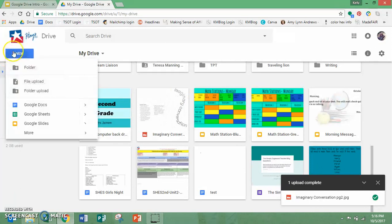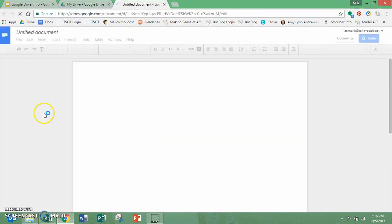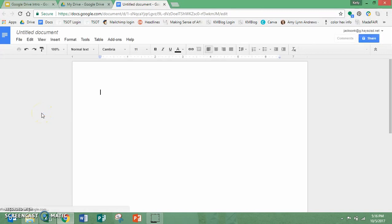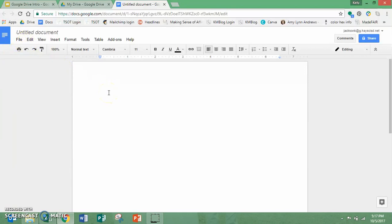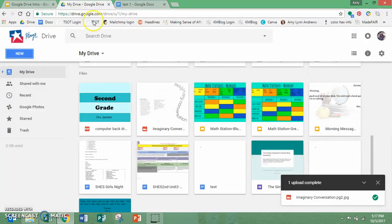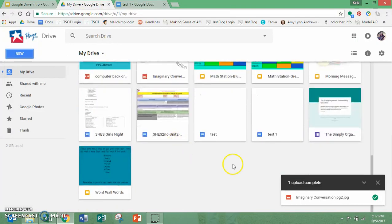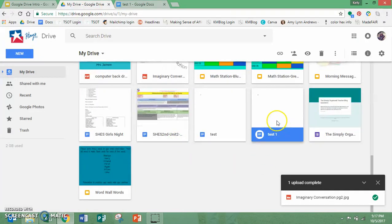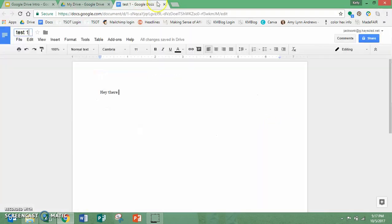I've also got Google docs, which this is really similar to Microsoft Word. I mean, it looks almost identical. And so I can type and anyone that's looking at it can see it. I can title it and you'll see that when I go back to my drive, it will automatically populate right here and show up in my drive.